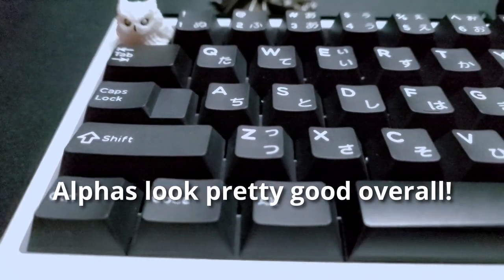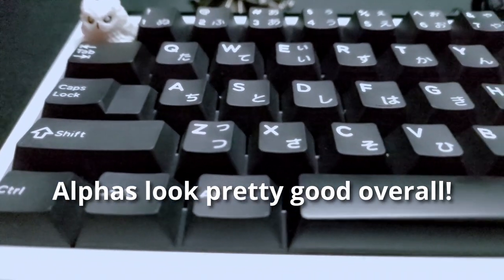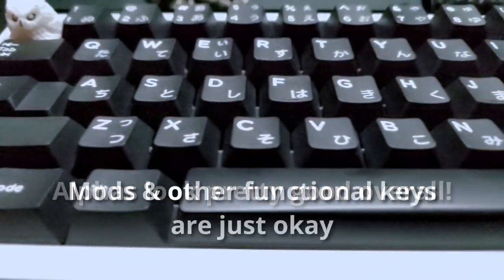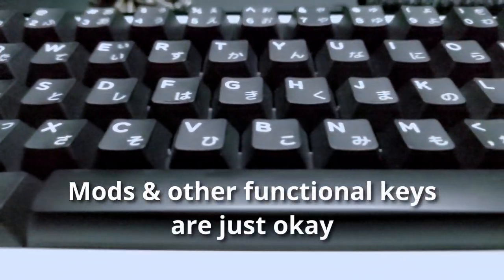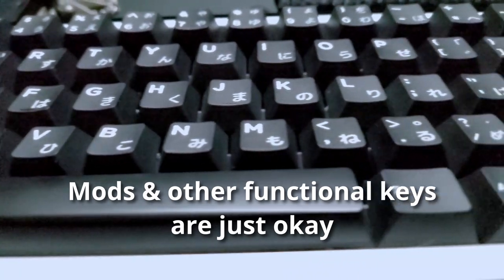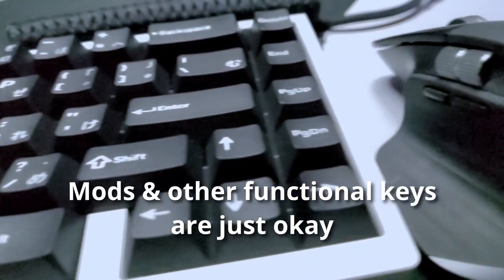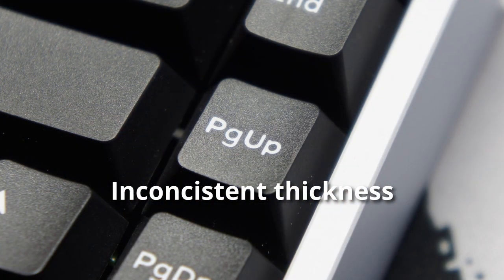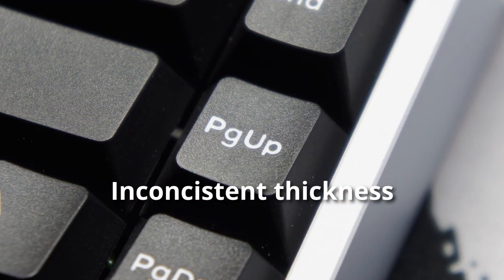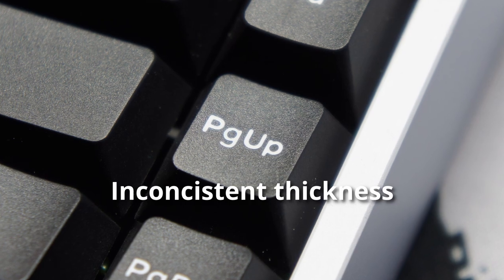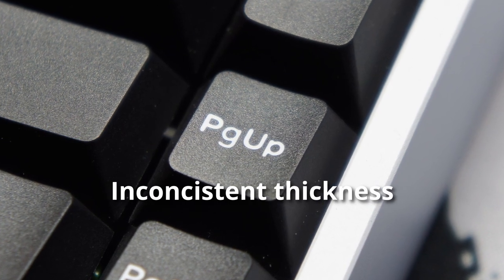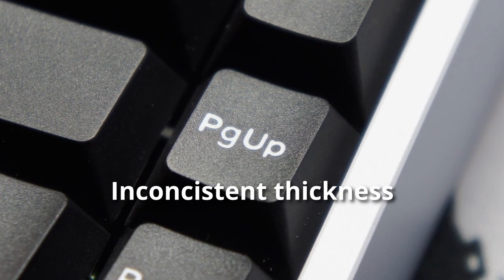The legends on the alphas are good in my opinion, although the mods and the other functional keys are not as good as GMKs. An example would be the uneven thickness in the letters of the page up, shown here.